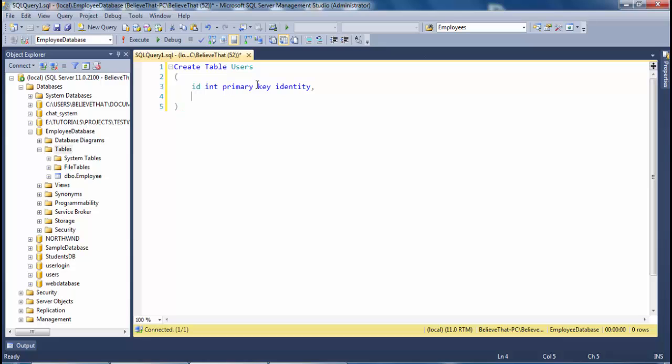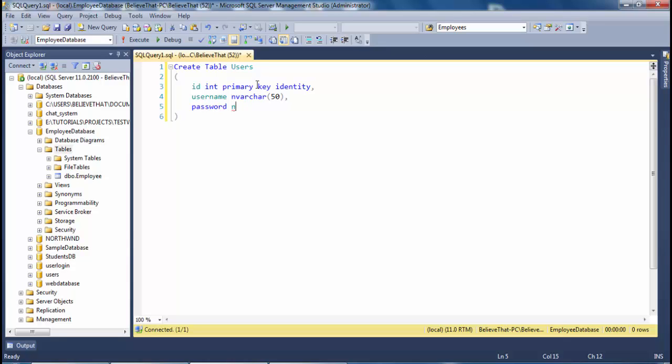Second will be username, then varchar. The size will be 50. And same for password.